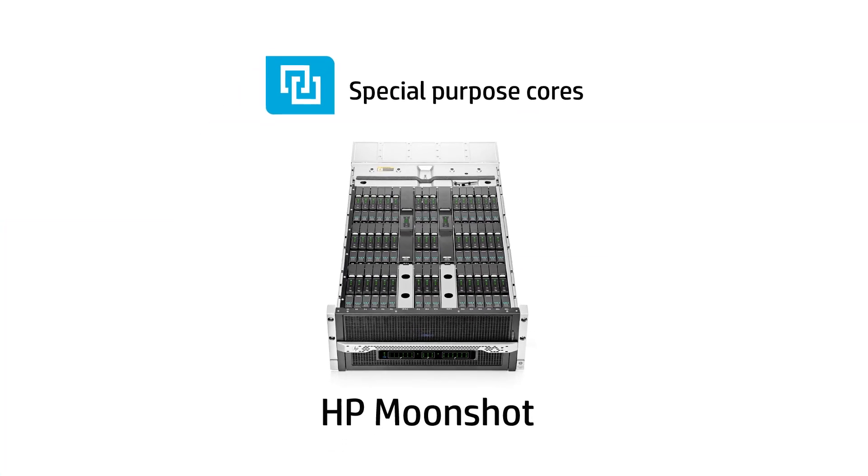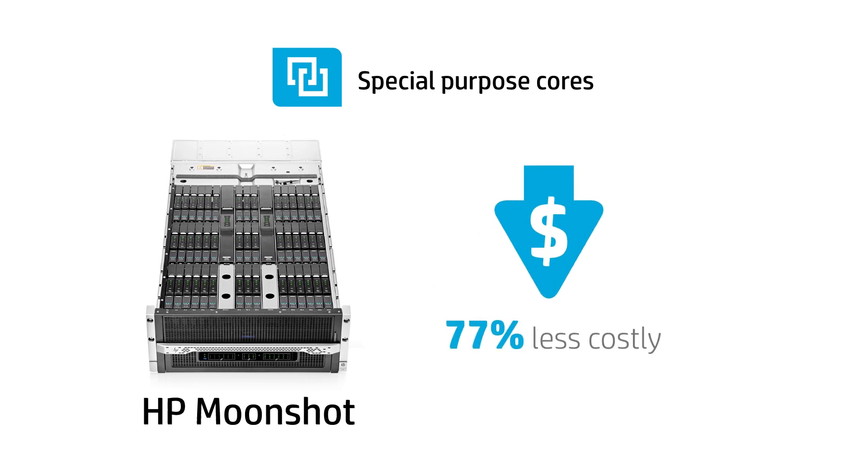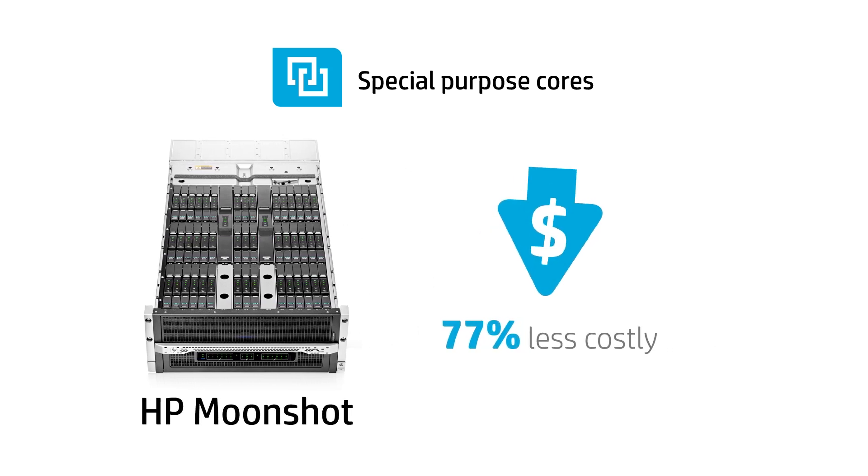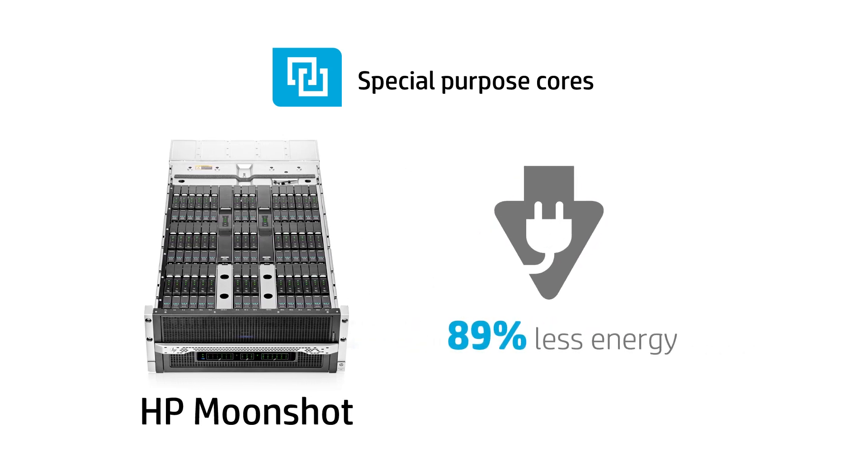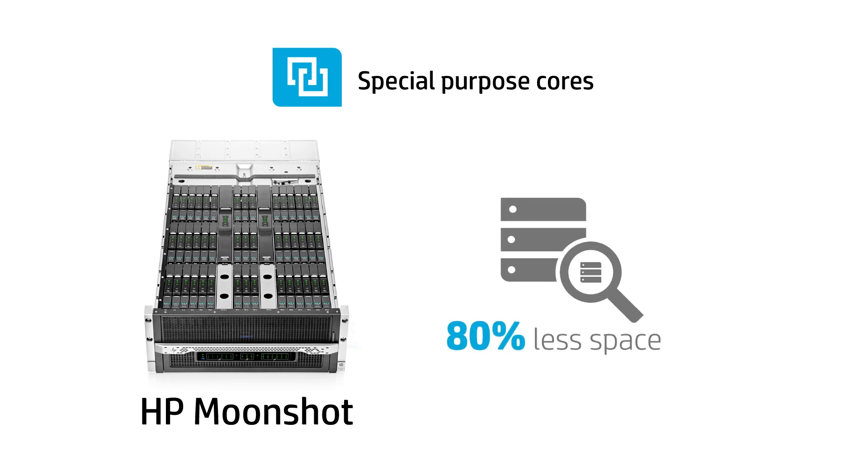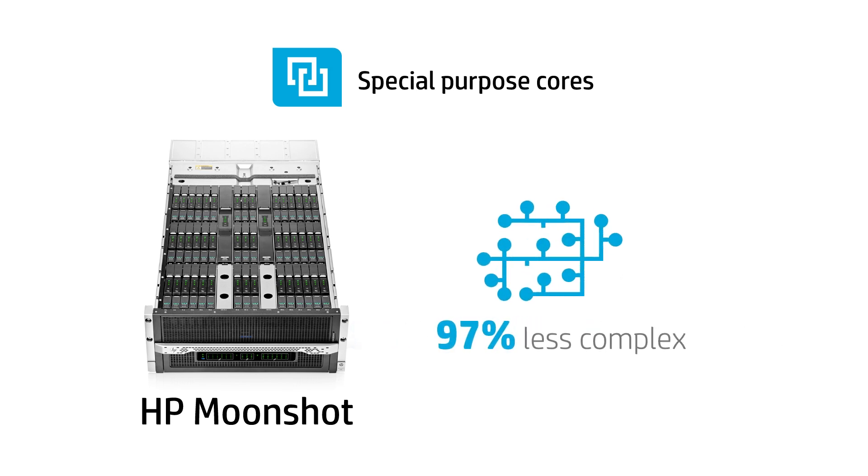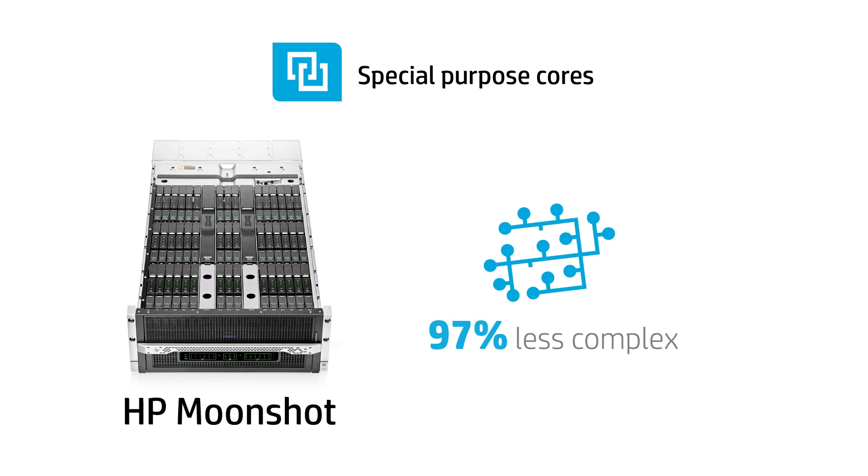We'll use special purpose processing cores built on HP Moonshot, the world's first software defined server, to dramatically improve both performance and efficiency in a smaller package.